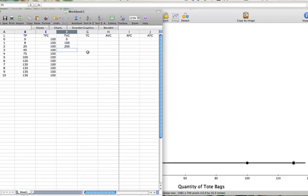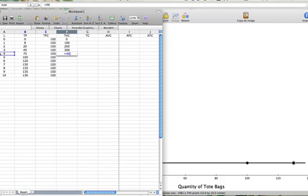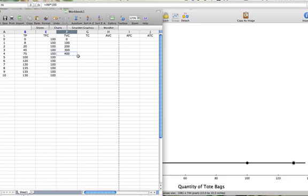When we add the third worker, because each worker costs $100, 3 times 100 is $300. And we can continue to do this calculation for all the other quantities of labor. So total variable cost is $400 when we have 4 workers, $500 when we have 5 workers, and so on.